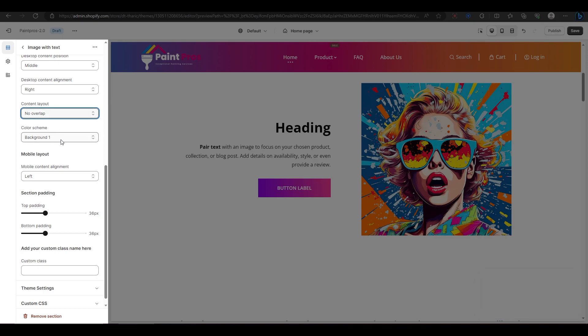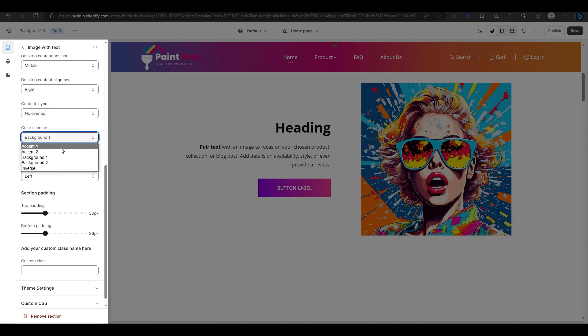The next option is for changing the color scheme of your section. You can choose from five preset colors or customize them in the backend editor.